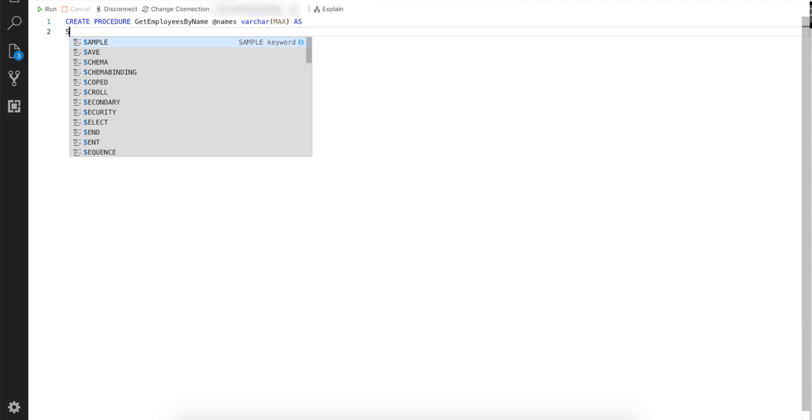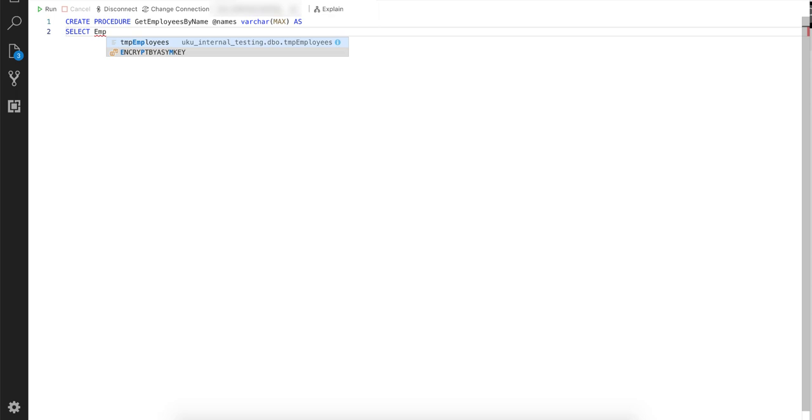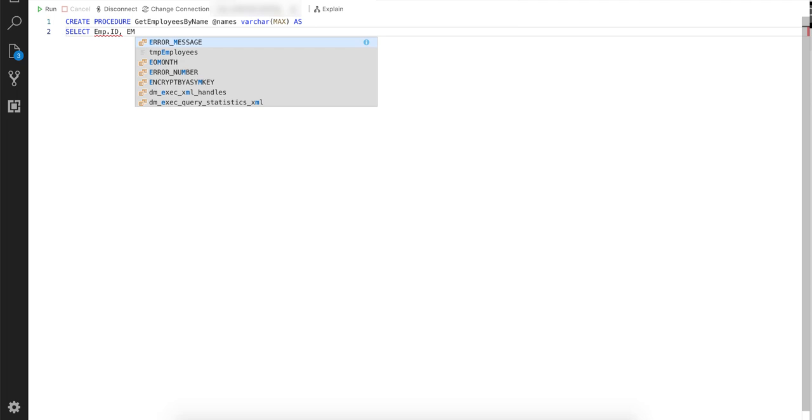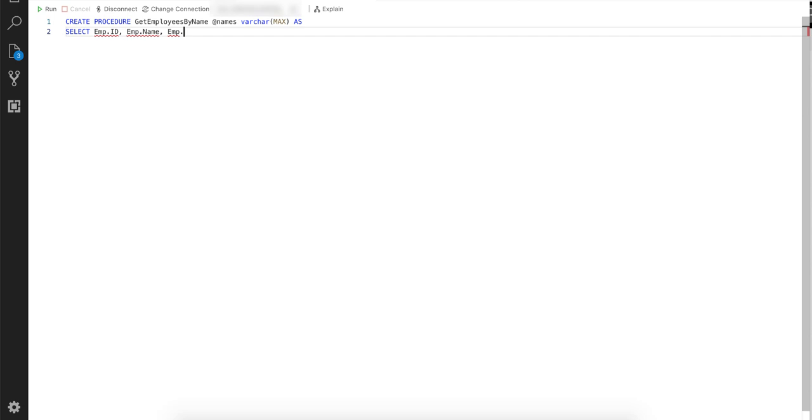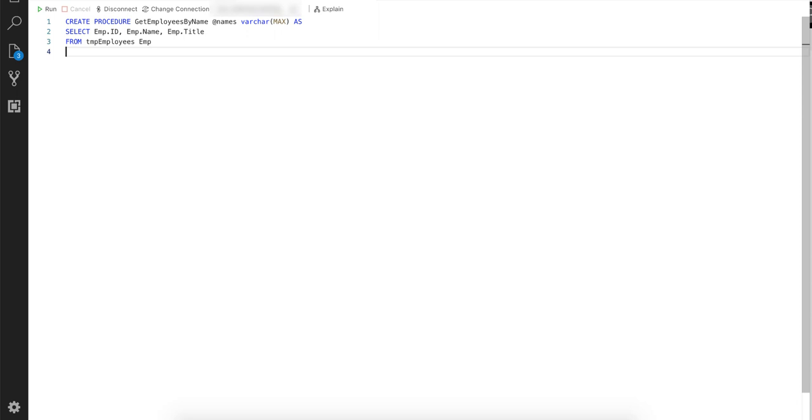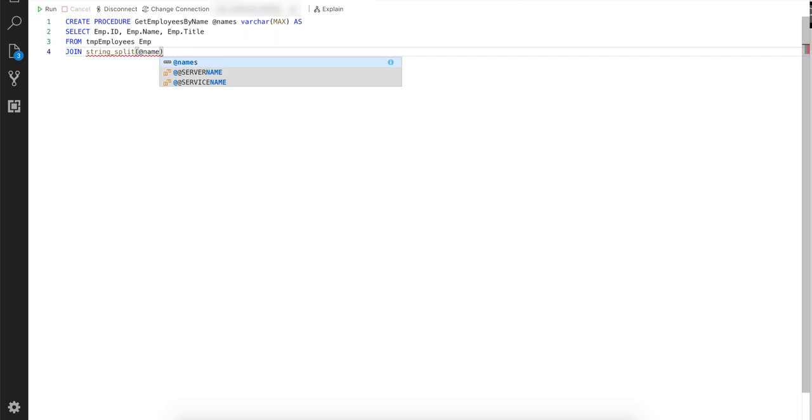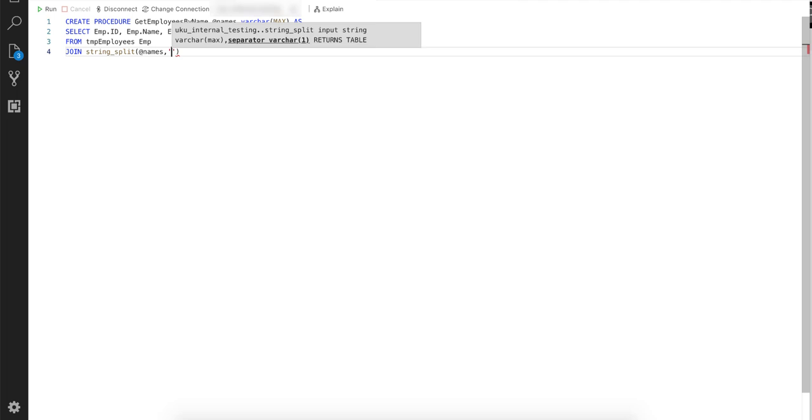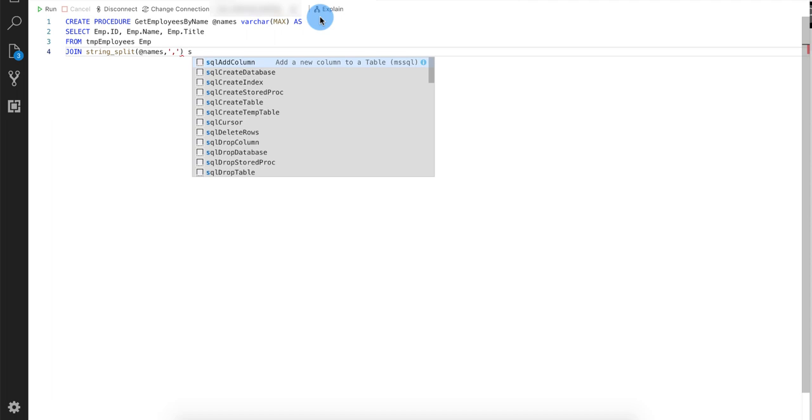Then we're going to say select and we're going to use an alias for the table called EMP for the employee table. And we're going to say EMP.ID which we're looking for, we're looking to return as well as the name, as well as the title. I'm going to say from temp employees table and I'm just going to alias that as EMP. And now in order to only return the data that we're looking for, we're going to join the employees table with the string that we get. So to do that, we're going to say join, and then we're going to basically split the string. So we're going to split the names variable that we got as part of the call, and we're going to split it on the comma character.